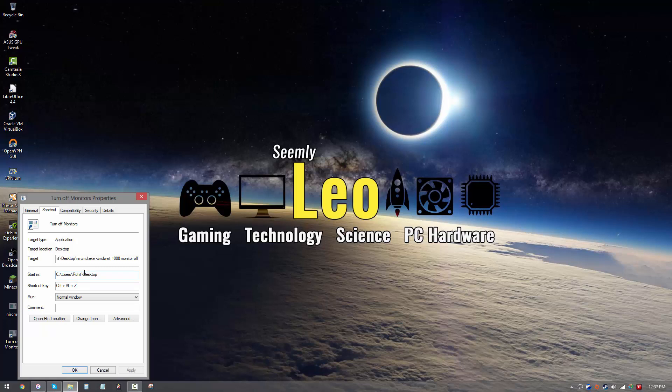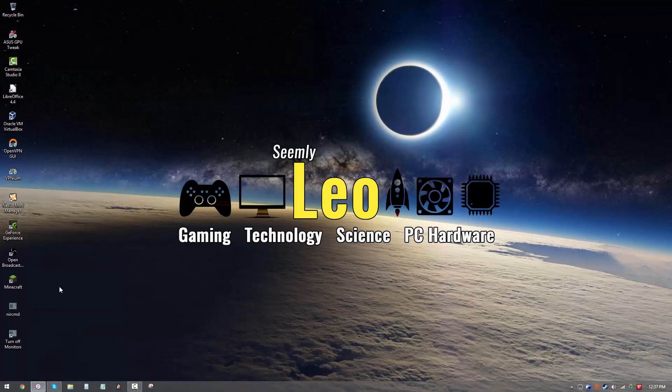So just pick a shortcut key, hit apply, and okay, and then every time you press that combination or those three buttons, the computer monitor should turn off.